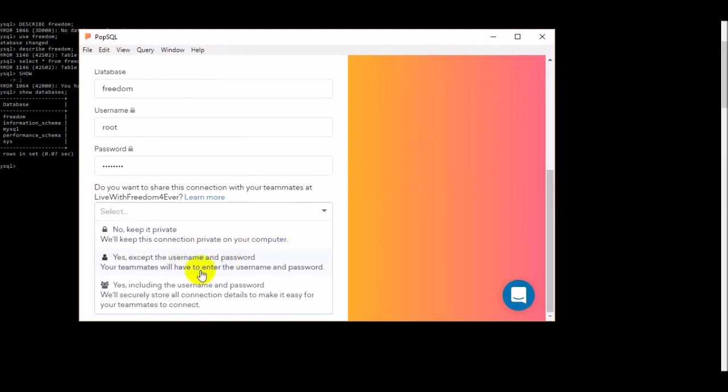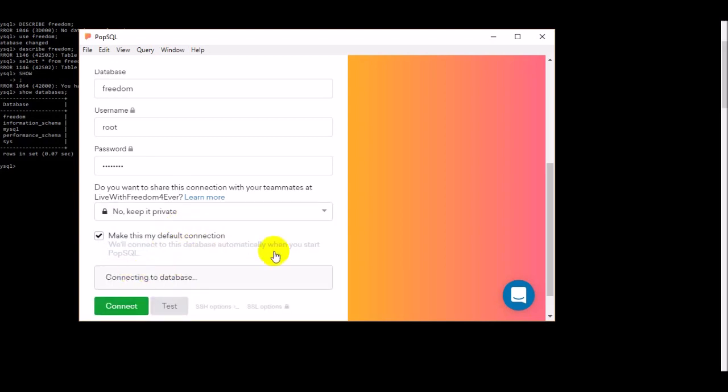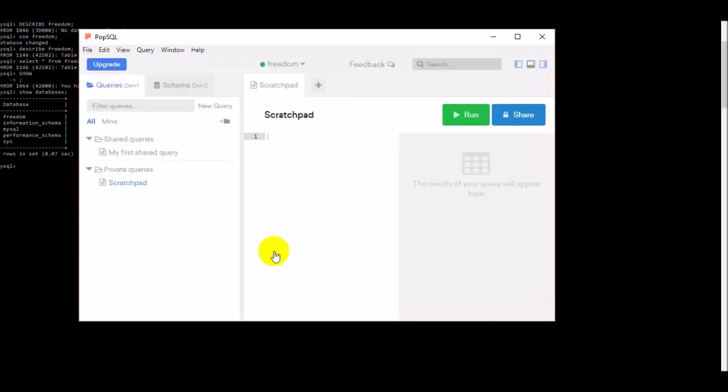I'm clicking no, just keep it private. I put connect and you can see it is already connected.